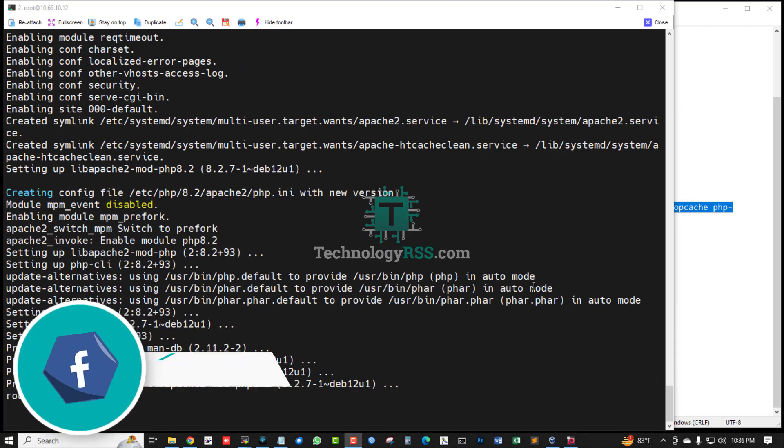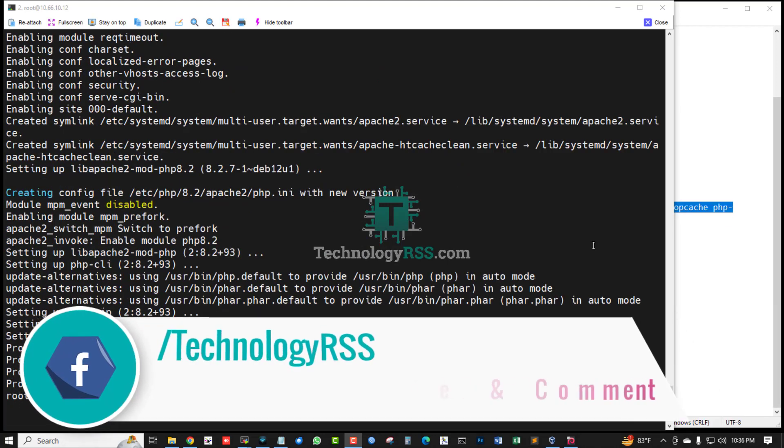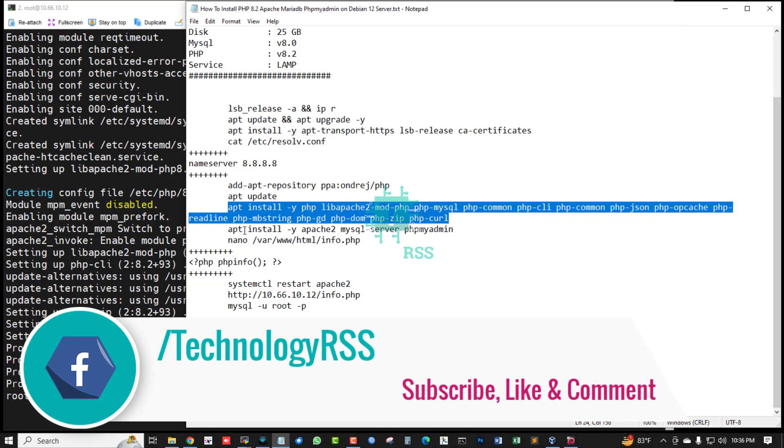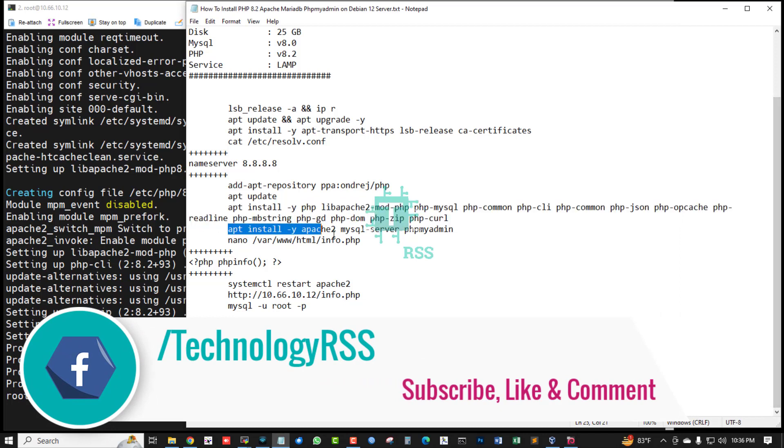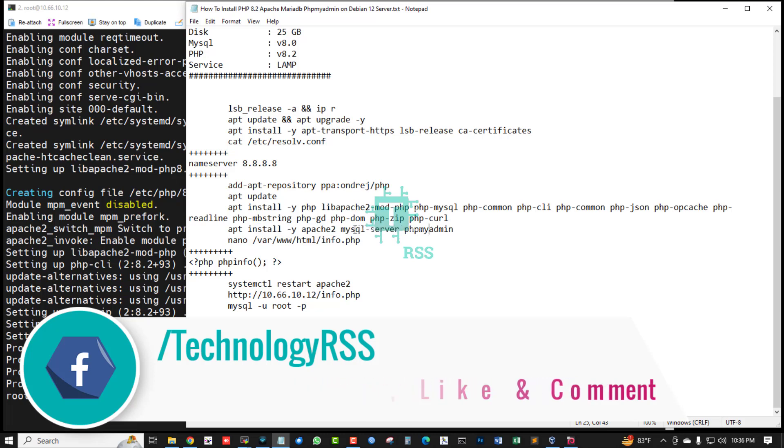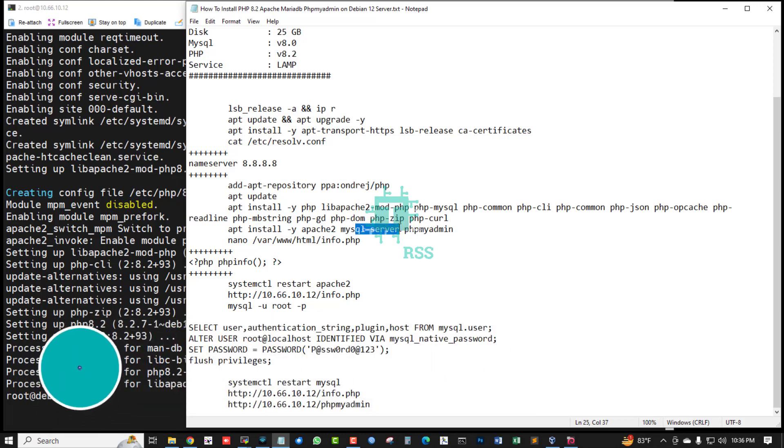PHP installation done. Now install Apache web server, MySQL server - MySQL, that means MariaDB.